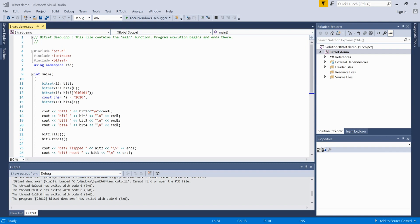You can perform different operations on this array. The space taken by a bitset is very less compared to a vector or a boolean array. That's the reason why we use this - we can perform different operations on the single bits.